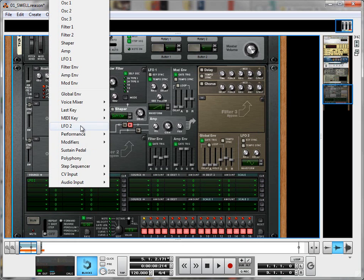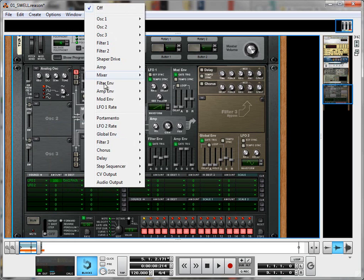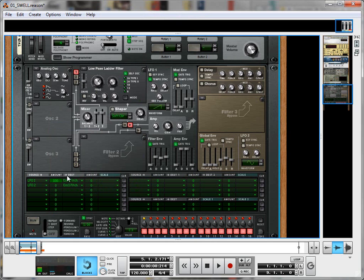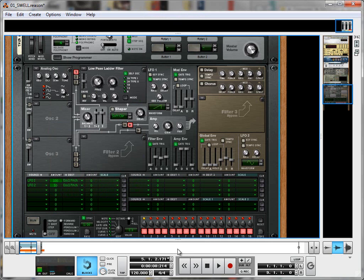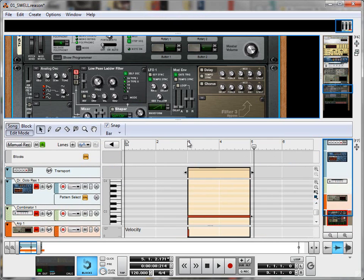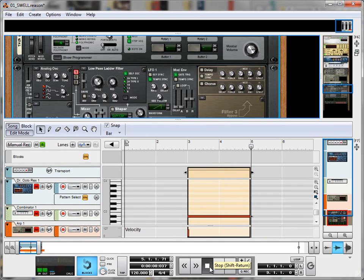And I'm going to send that to the same destination, it's also oscillator 1 pitch. And I'm going to bring up the amount, not all the way to 100 like LFO 1, but to about 50 over here. That should give us an interesting result. Let's have a listen.